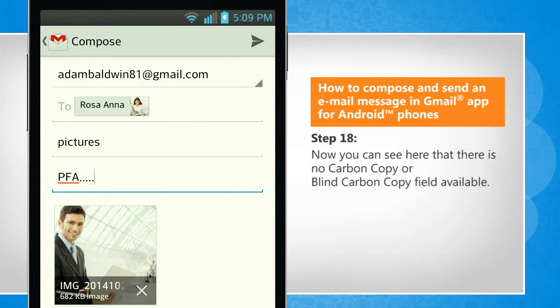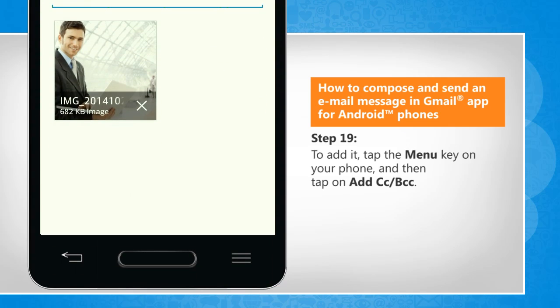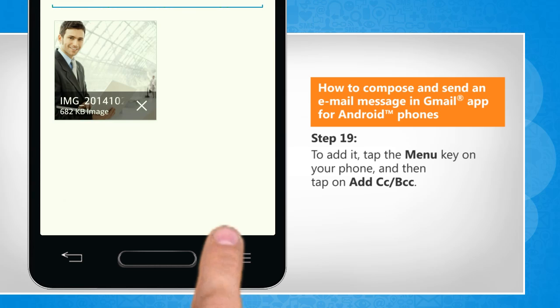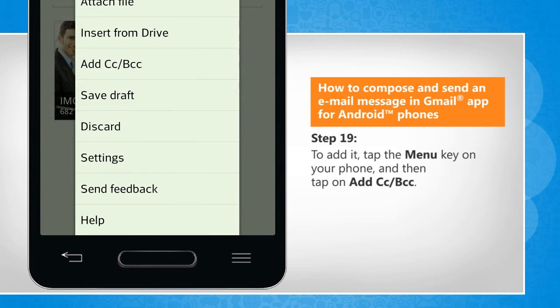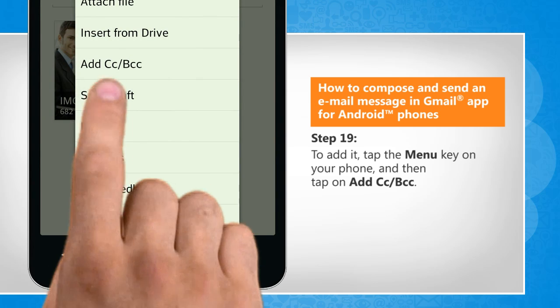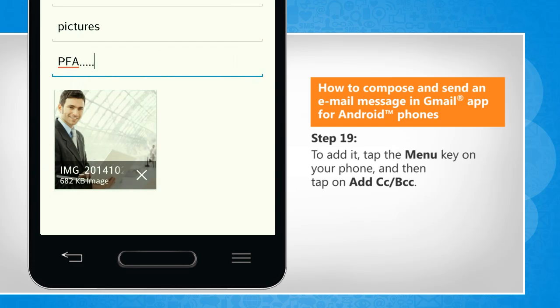Now you can see here that there is no carbon copy or blind carbon copy field available. To add it, tap the Menu key on your phone, and then tap on Add CC or BCC.